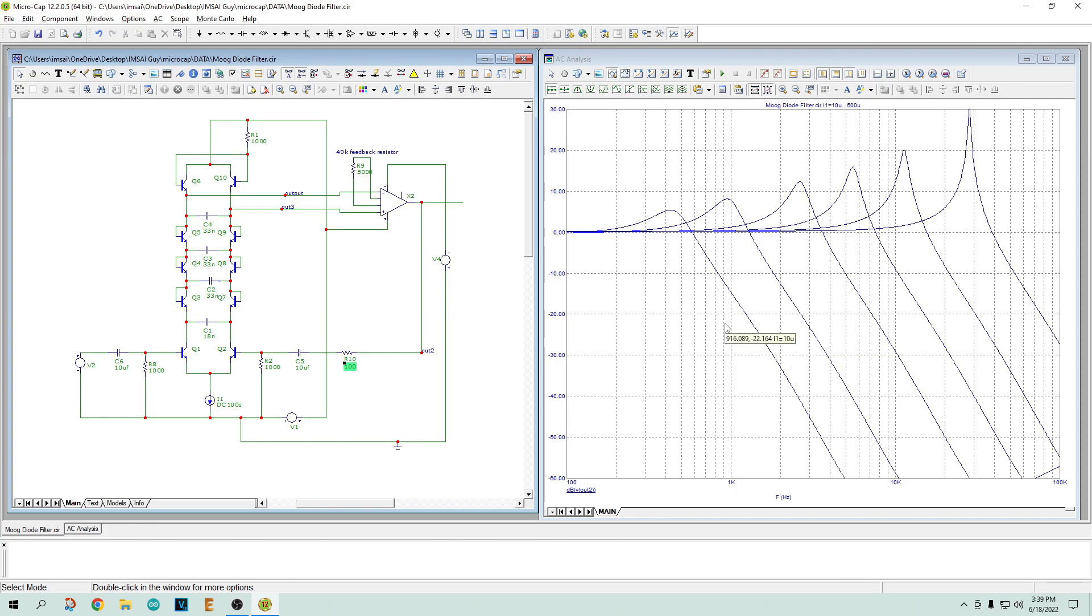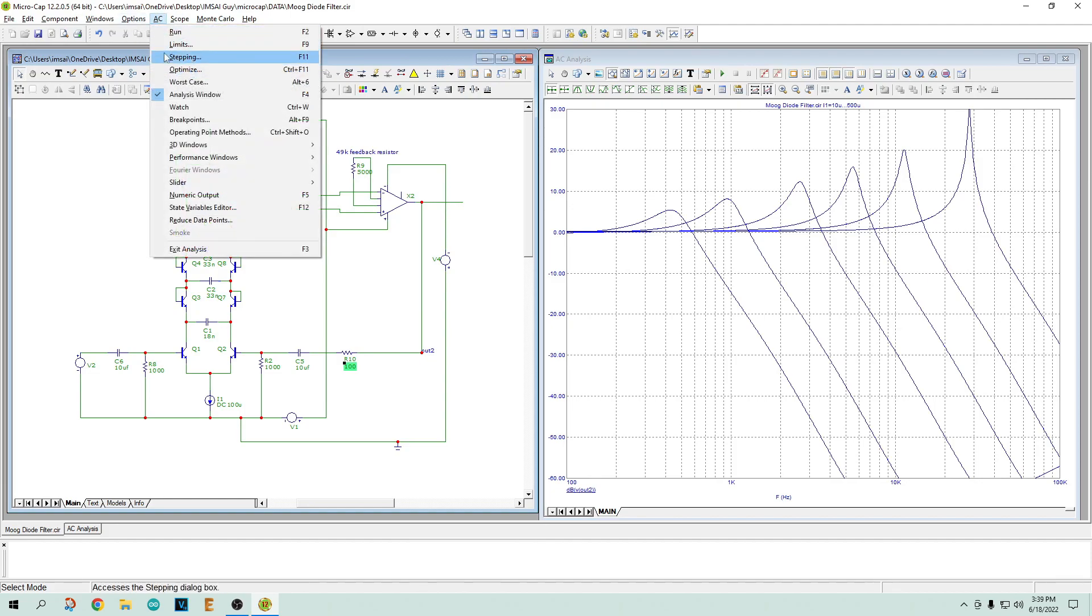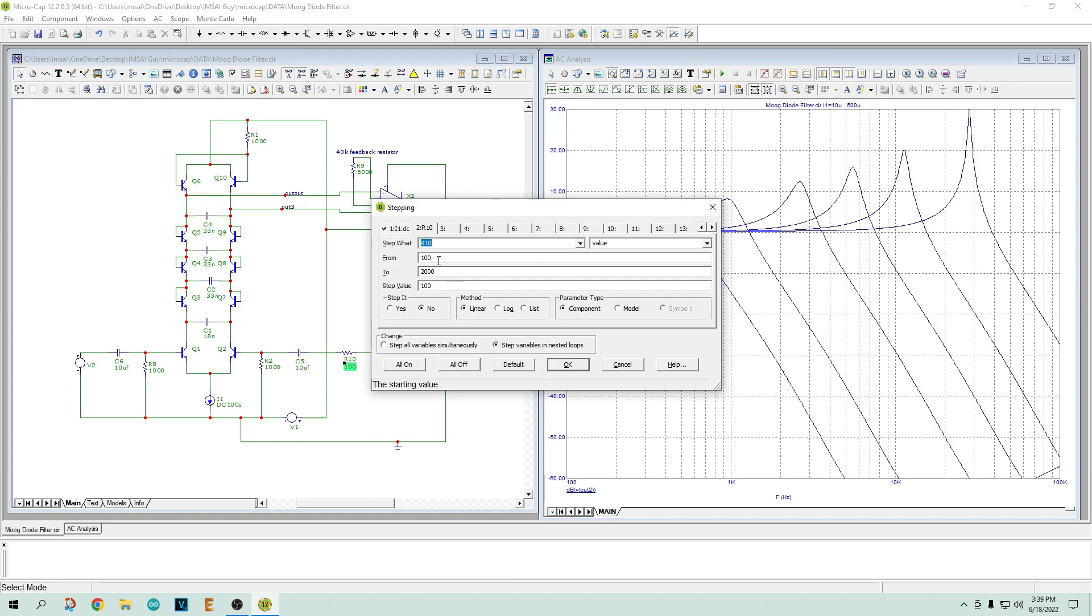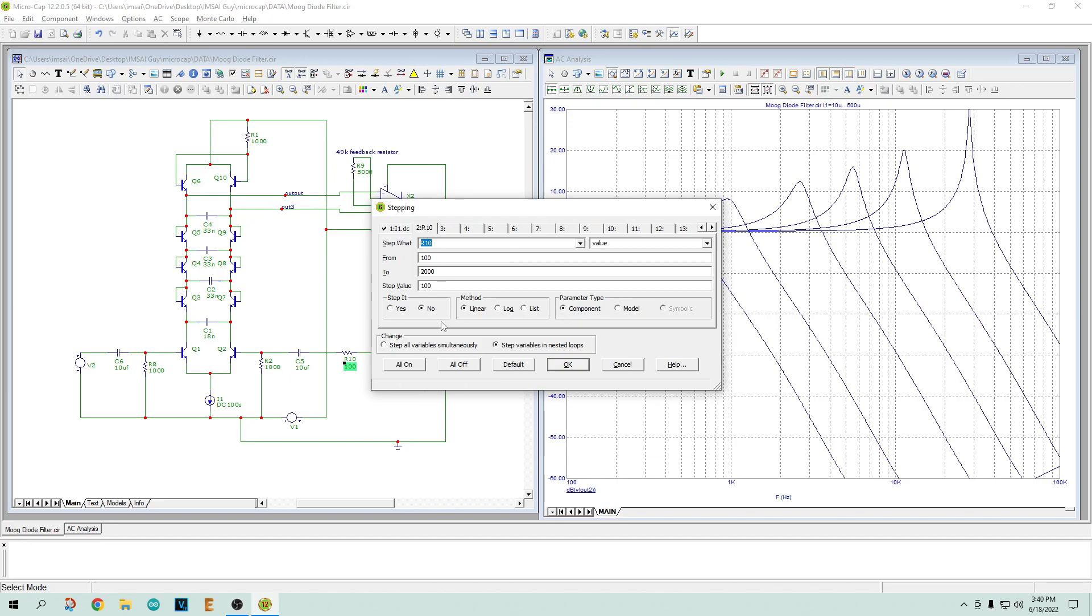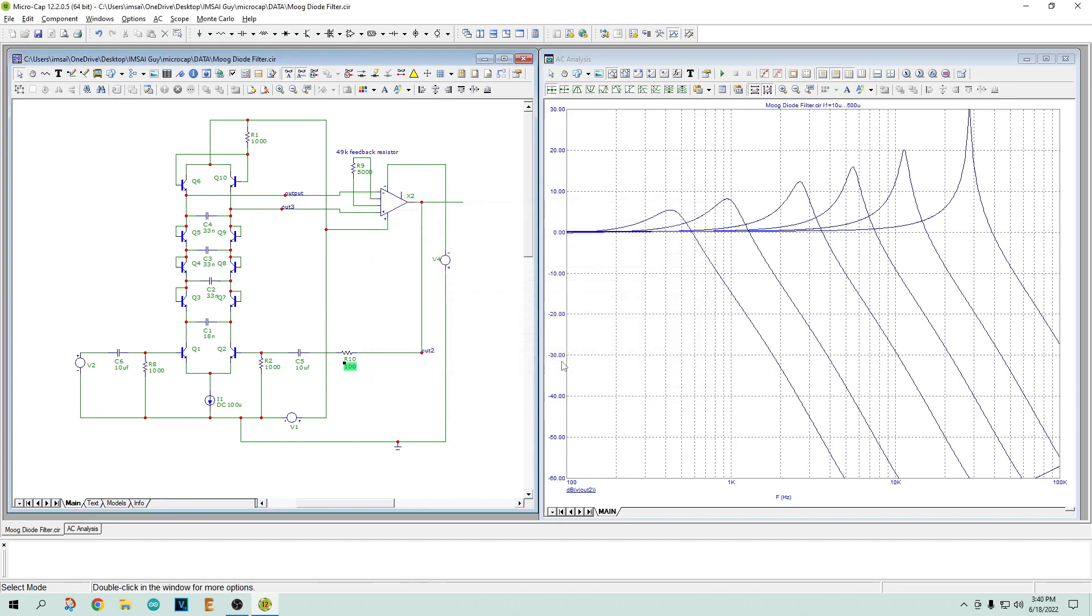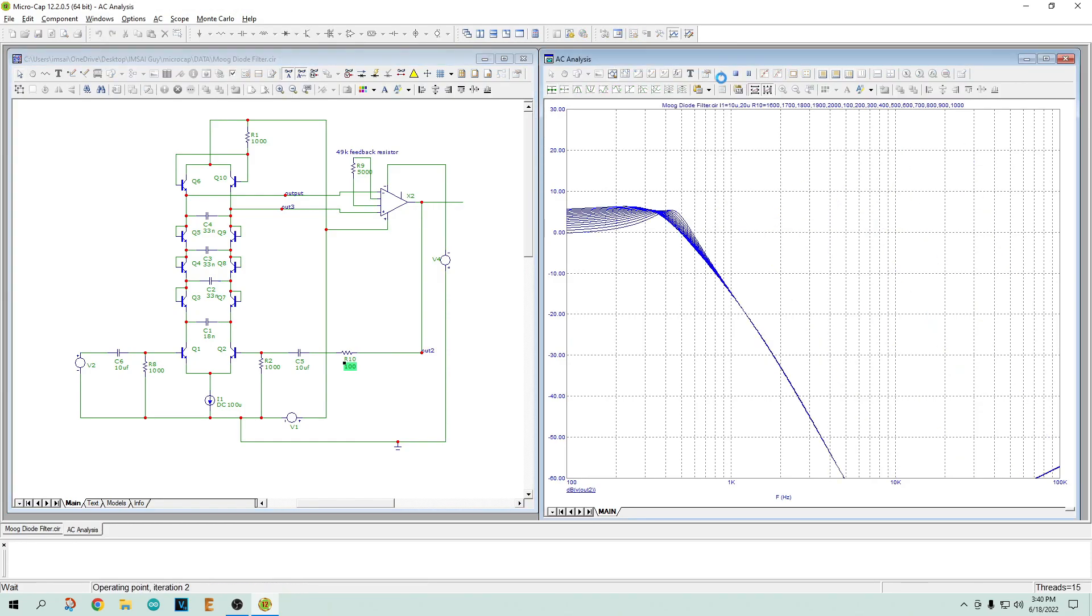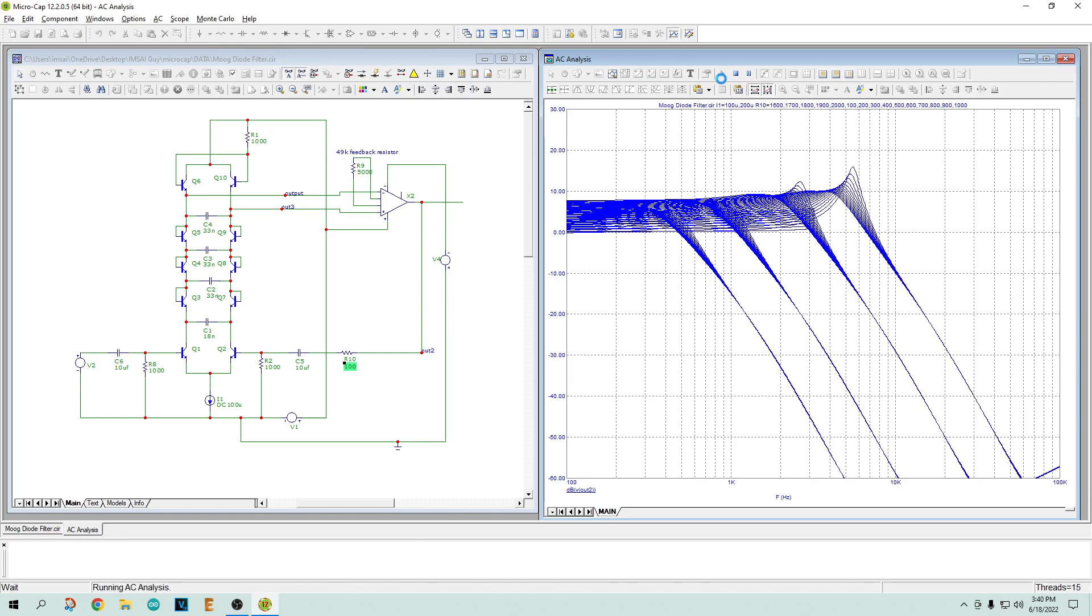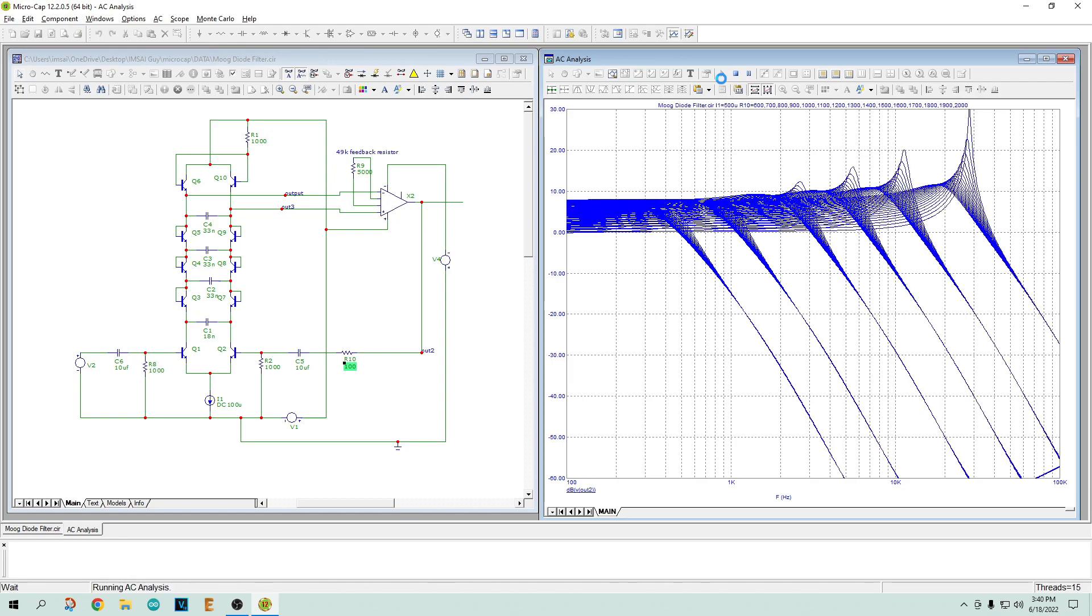So I'm stepping it from, to shift the frequency, I'm stepping this current source down here, this I1 current source. And if we take a look at my stepping, I'm stepping from 10, 20, 50, 100, 200, and 500 microamps. Now I'm going to step R10, so let me turn that on and let's go ahead and run this analysis. So you can see for each frequency we can adjust the peaking. So this filter seems to be working really good.